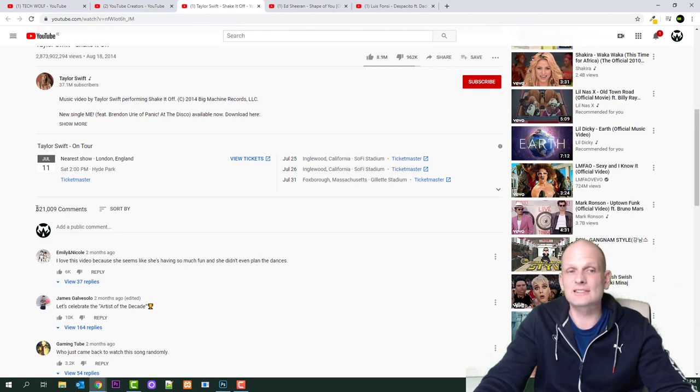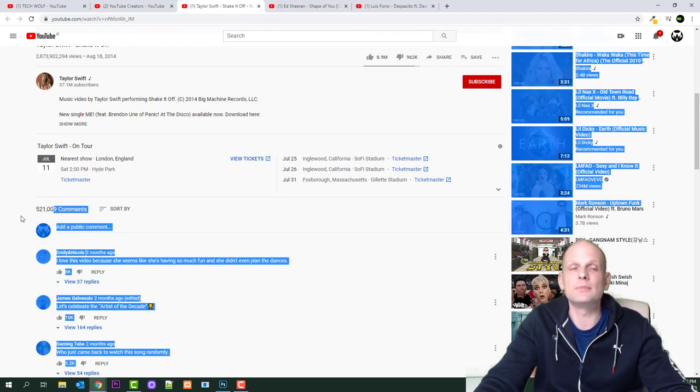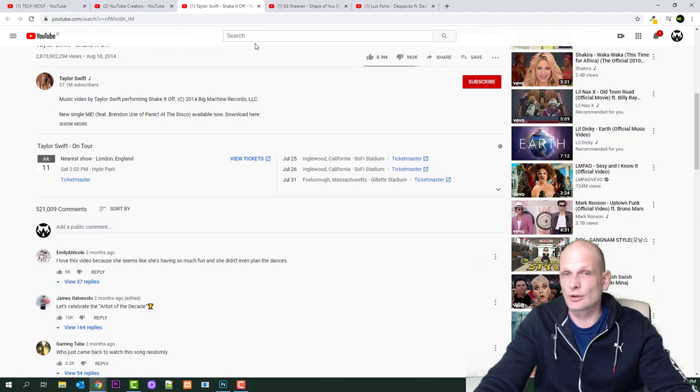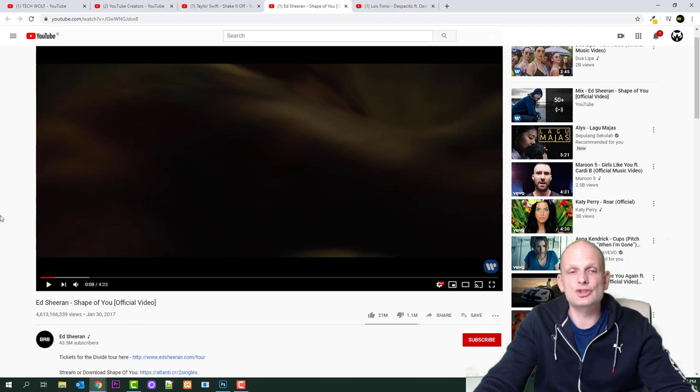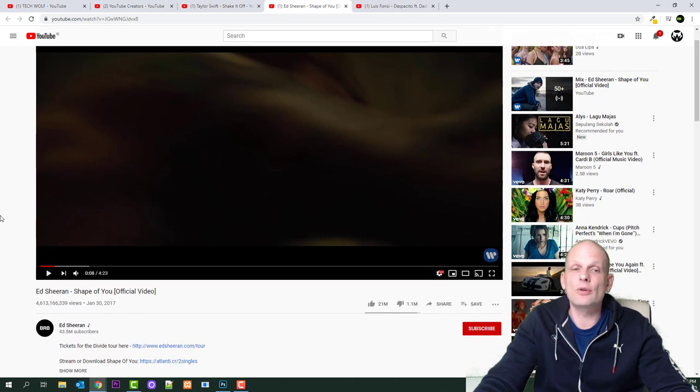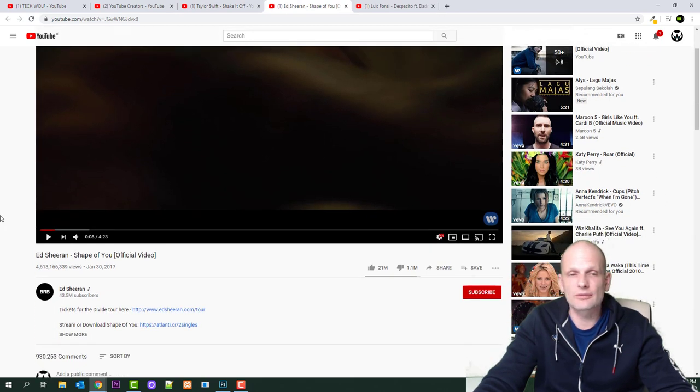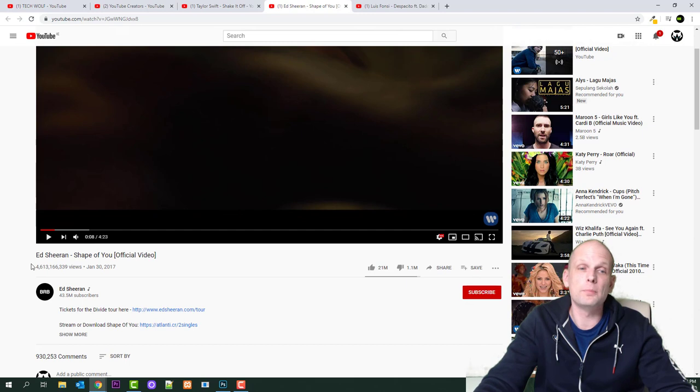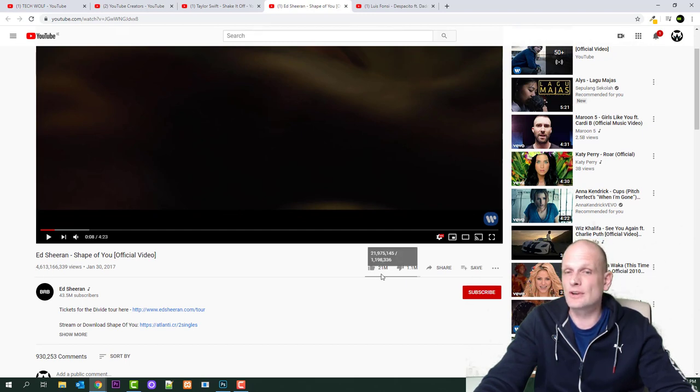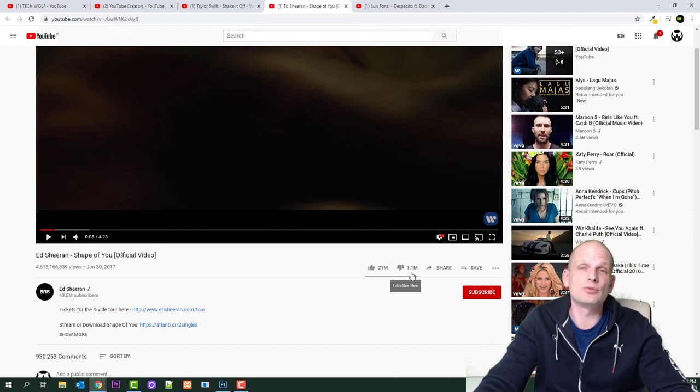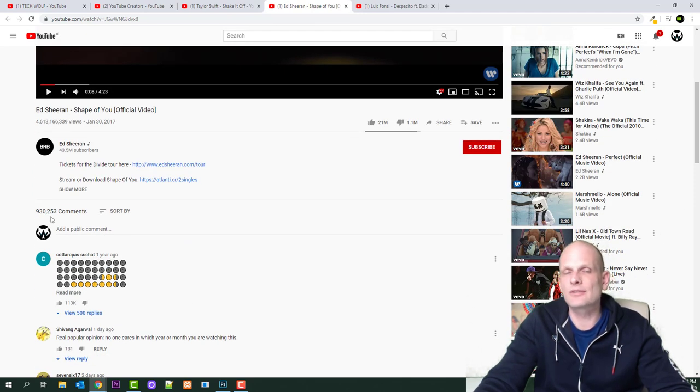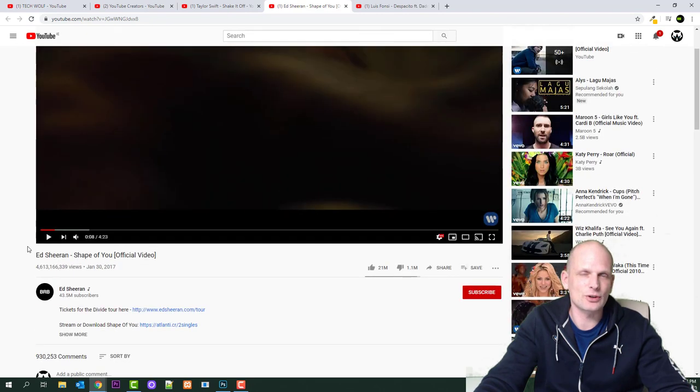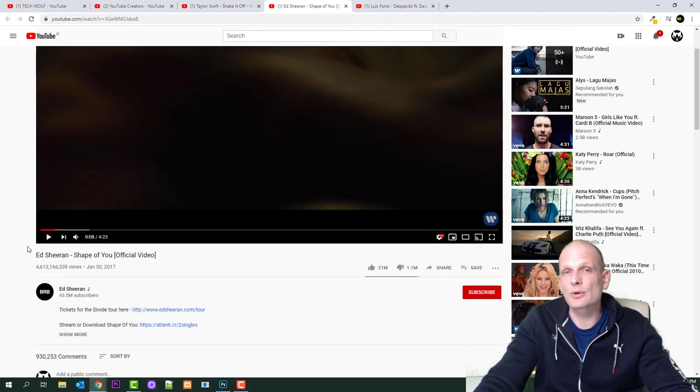962,000 dislikes, and that is just normal. And if we have a look at how much comments it has, it has 521 million comments. So let's move to number two, guys. And number two is Ed Sheeran, Shape of You official video. This video has 4 billion 613 million views, 21 million likes, and 1.1 million dislikes.